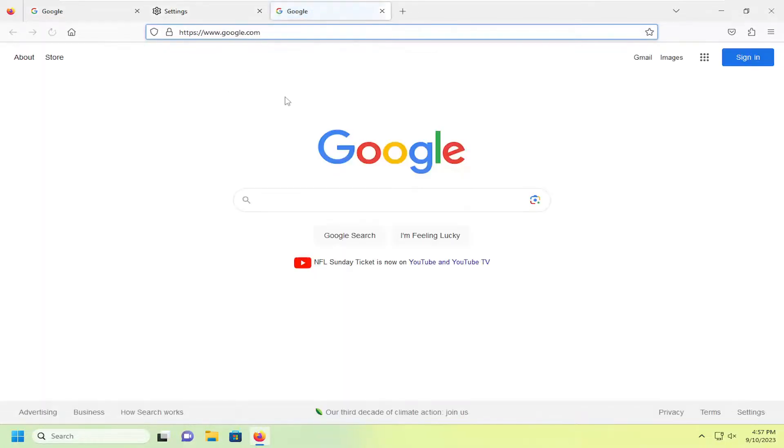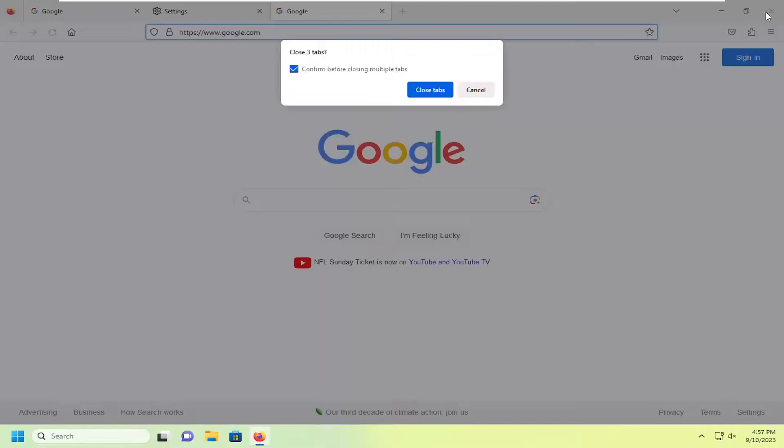And then for demonstration purposes, I attempt to close out of Firefox with multiple tabs open here. It'll give me a prompt asking to confirm before closing multiple tabs. And then you just would have to confirm that.